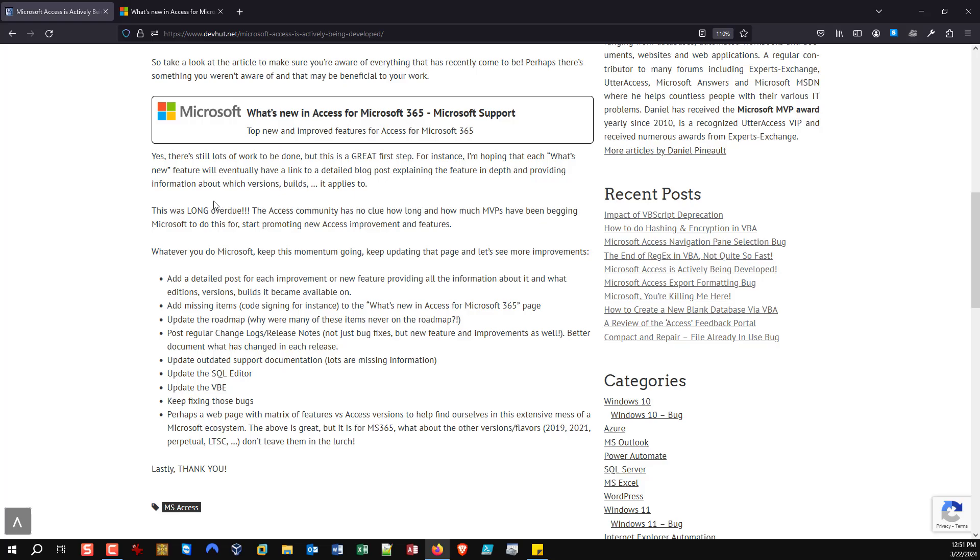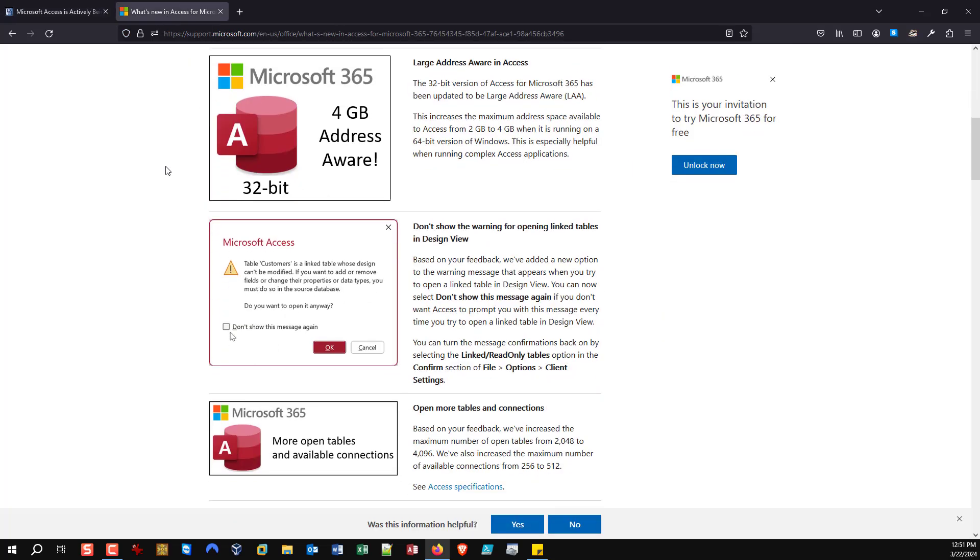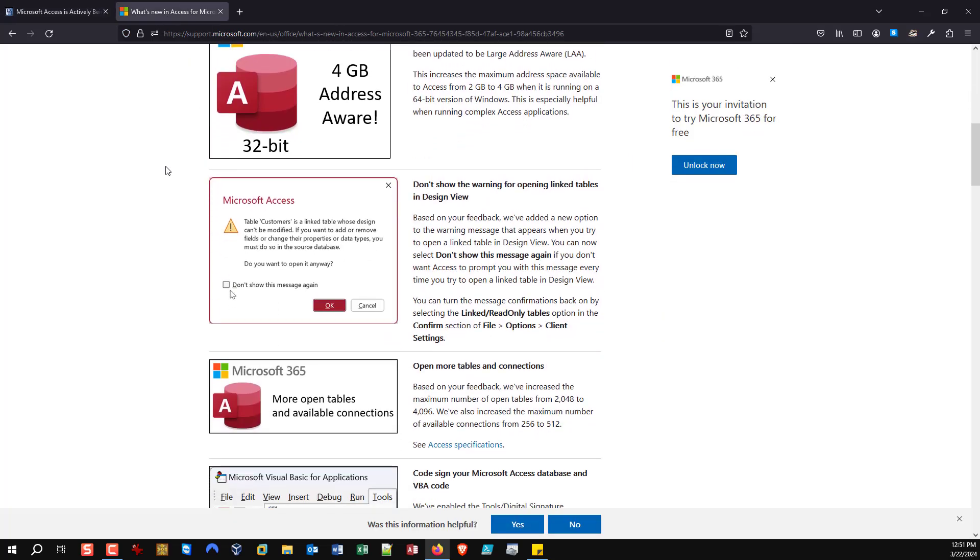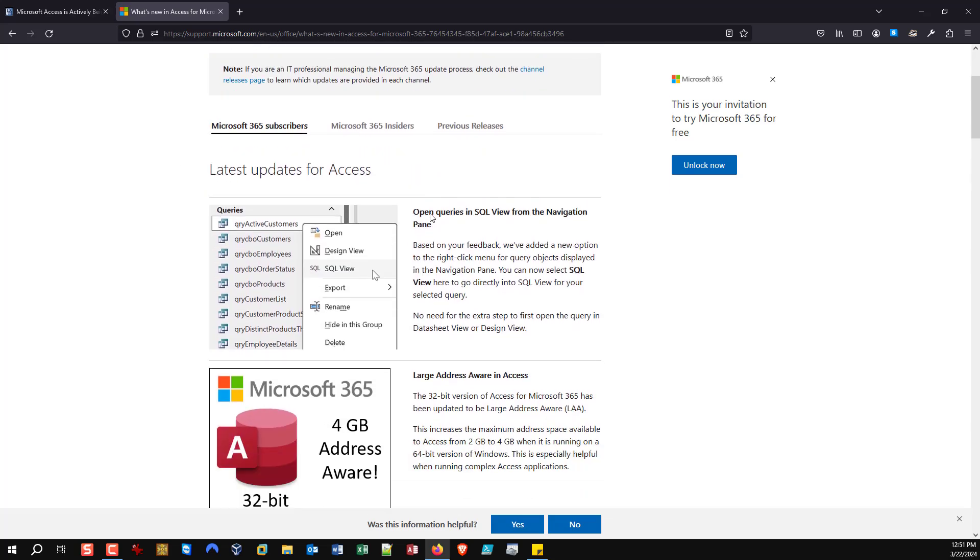And should hopefully help some of us dispel some of the subject matter that Access is dead. Now that doesn't discount, are these the improvements Microsoft should be investing in? Is this what the product needed? That's a whole other conversation and anyone that follows my blog knows on what side of the fence I am when it comes to most of this.